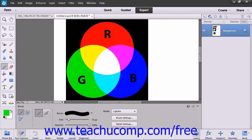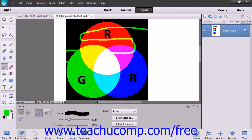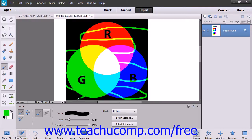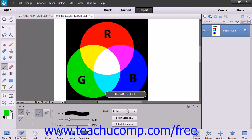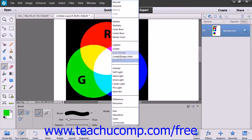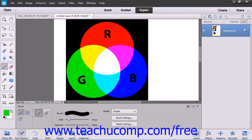The Lighten mode looks at each pixel and makes the result color the lighter of the base or blend colors. The Screen mode multiplies the inverse of the base and blend colors, always producing a lighter color.